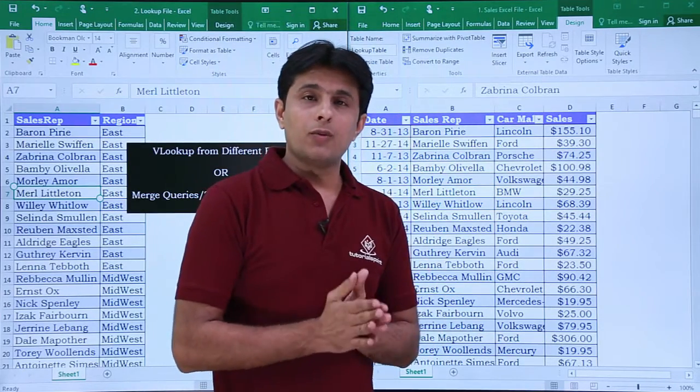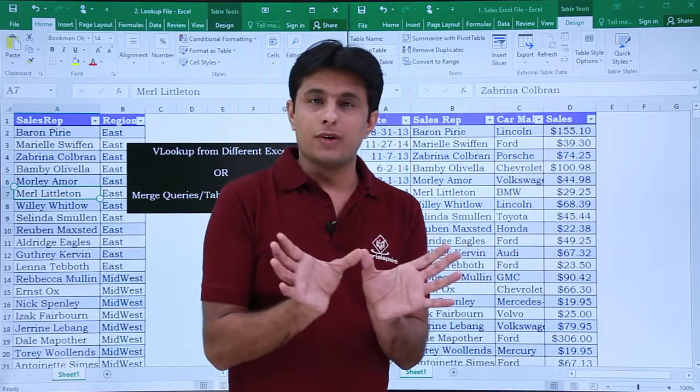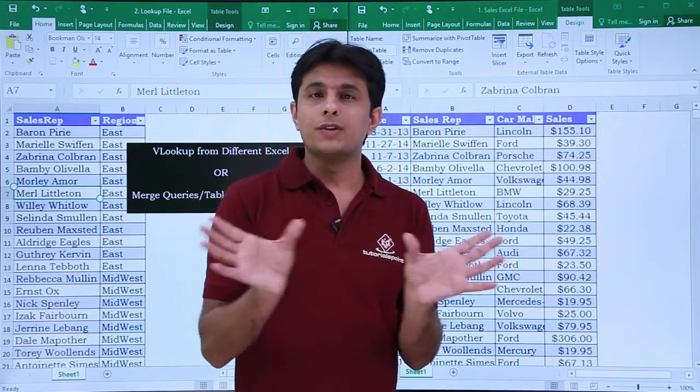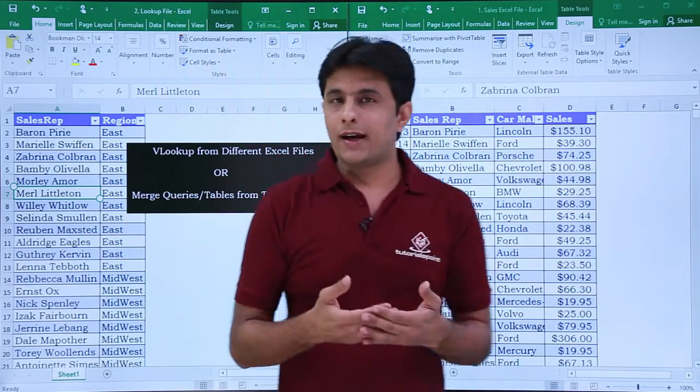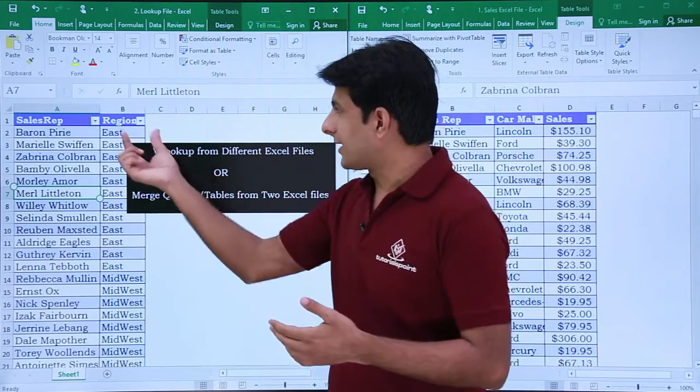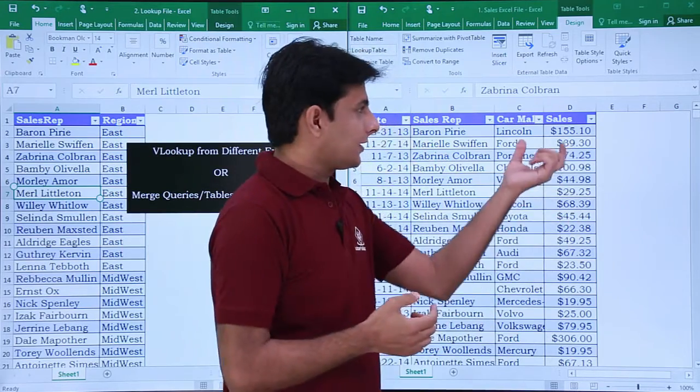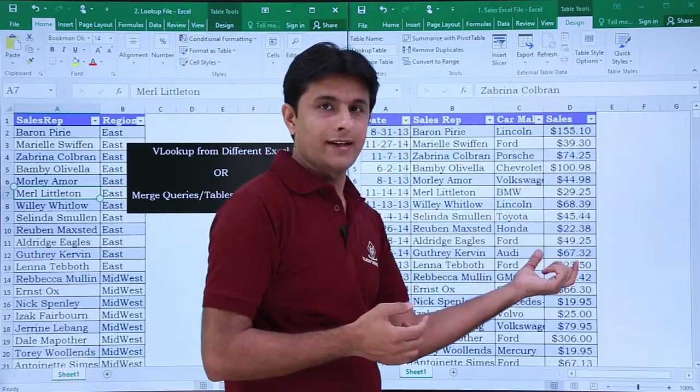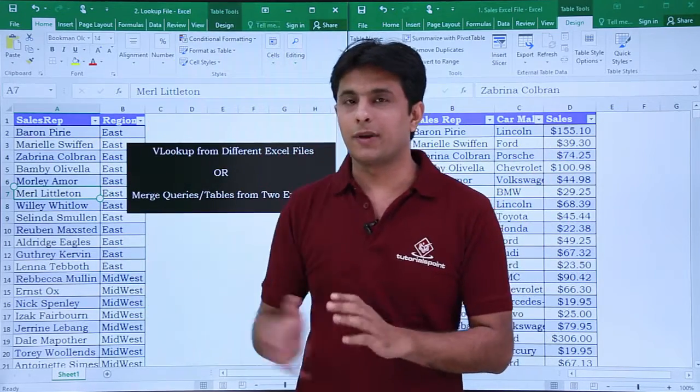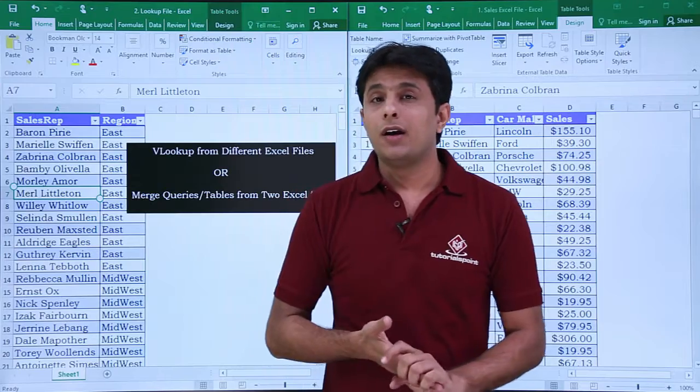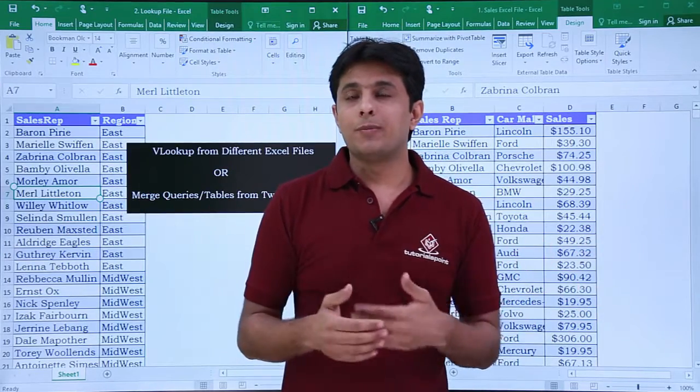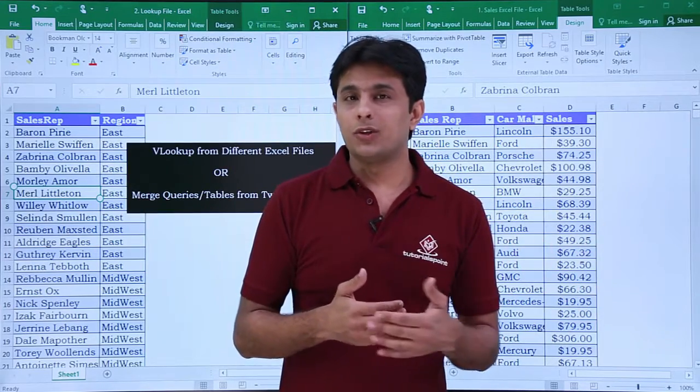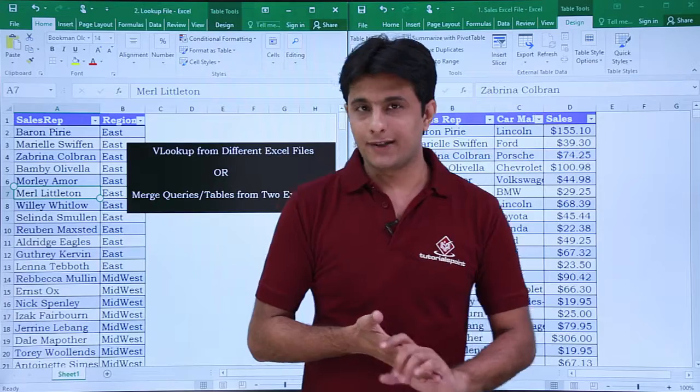Now what I want is I want to combine these two tables so that I can get the answer as region-wise sales. I want to get this output in a completely fresh new Excel file. How do I do that? Let us see that.